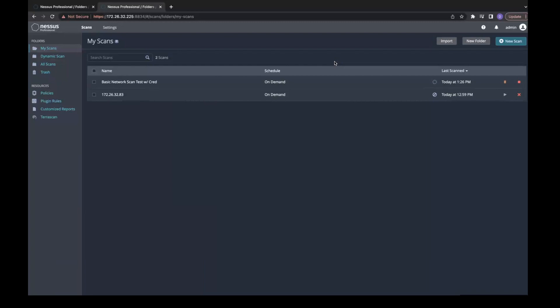Tenable provides a score as another way for organizations to help prioritize what's important and what needs to be fixed first.